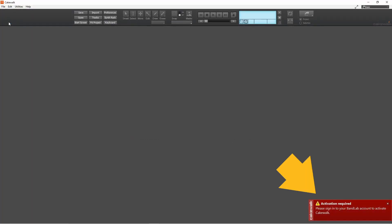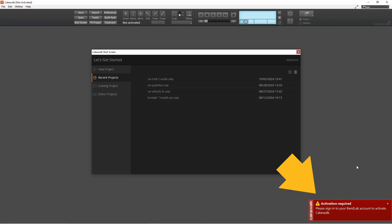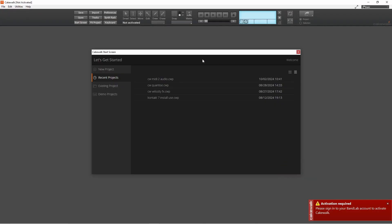If you see this activation required message, click on file.